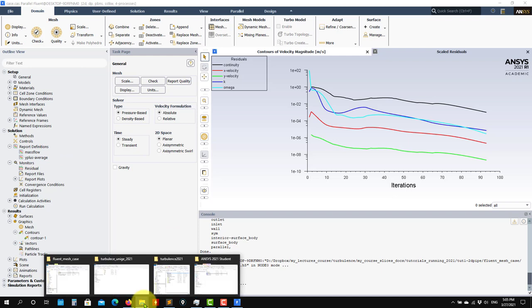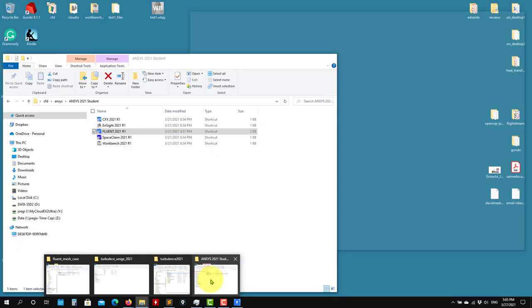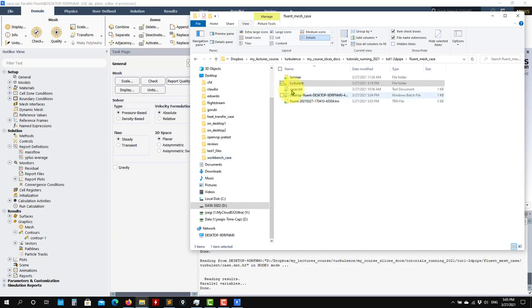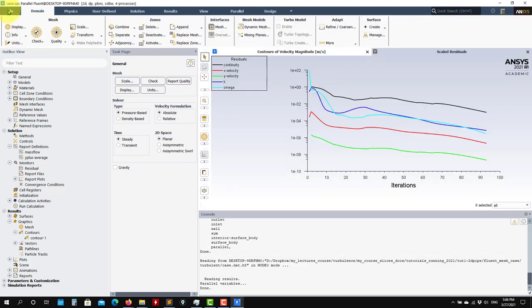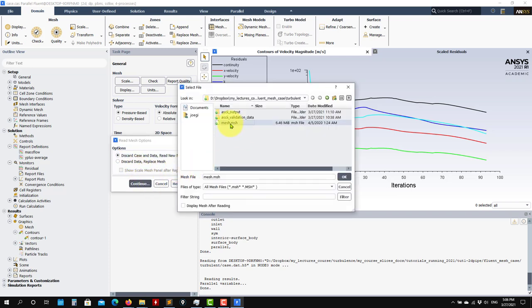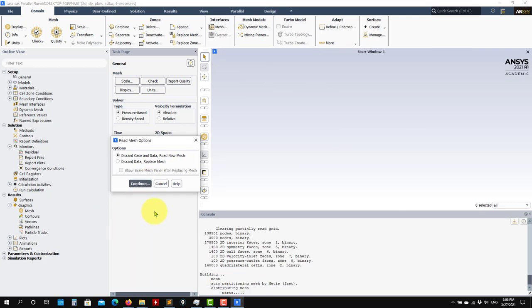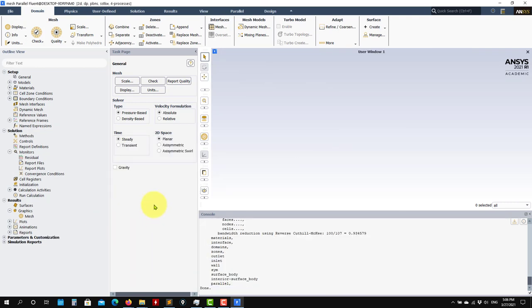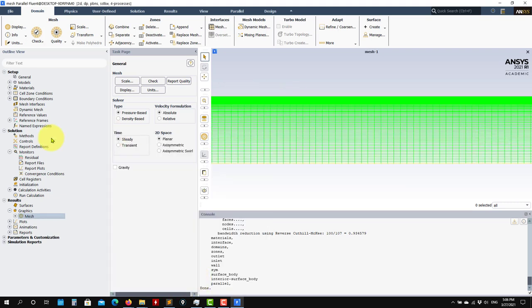So let me show you now how to read the mesh. So we saw how to read the case and the data. Let's see how to read the mesh and then read the settings. To read the mesh, you go here, Read Mesh, discard everything that you have there. This is the clean mesh. Here you don't have any setup — you only have the mesh. So now you need to do the whole setup.